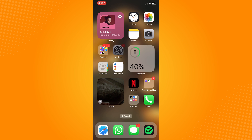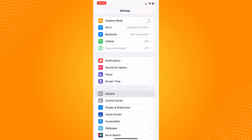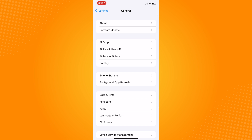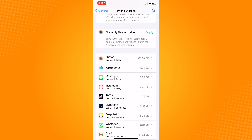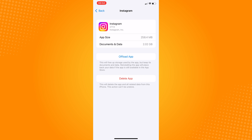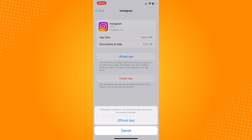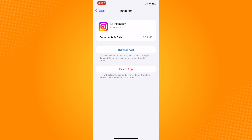Go to Settings, General, click on iPhone Storage, find Instagram, and click on Offload App. After offloading, install it again.